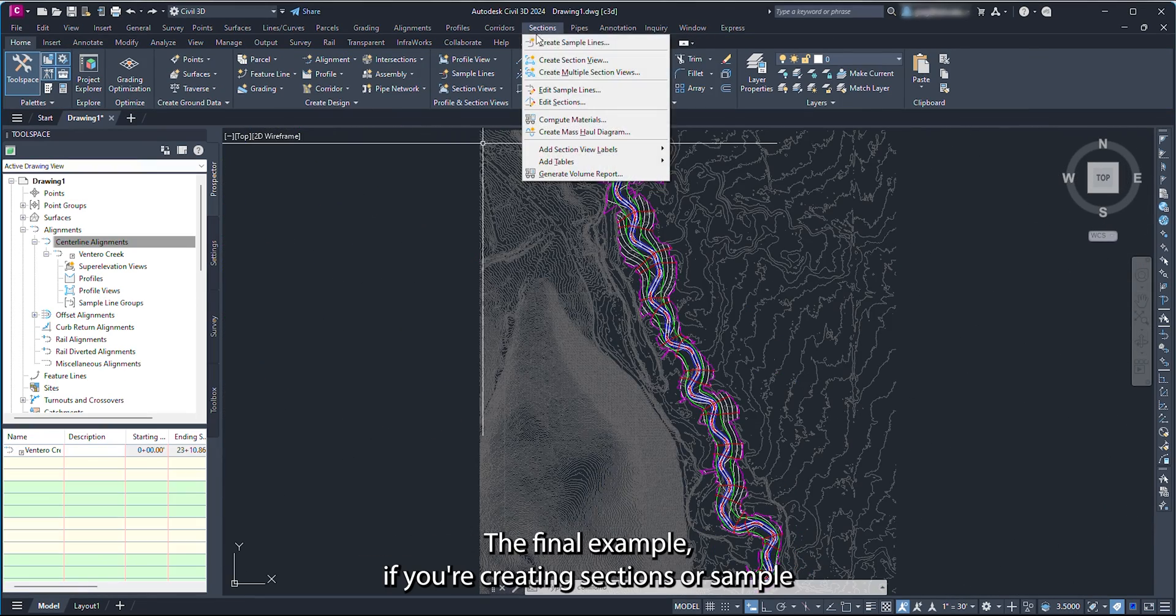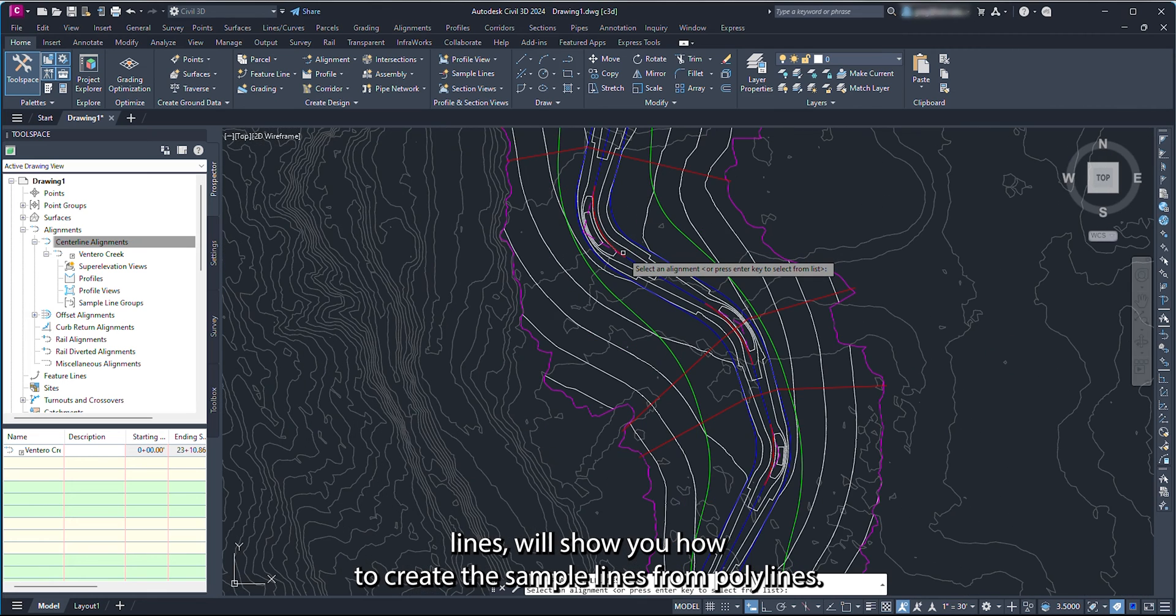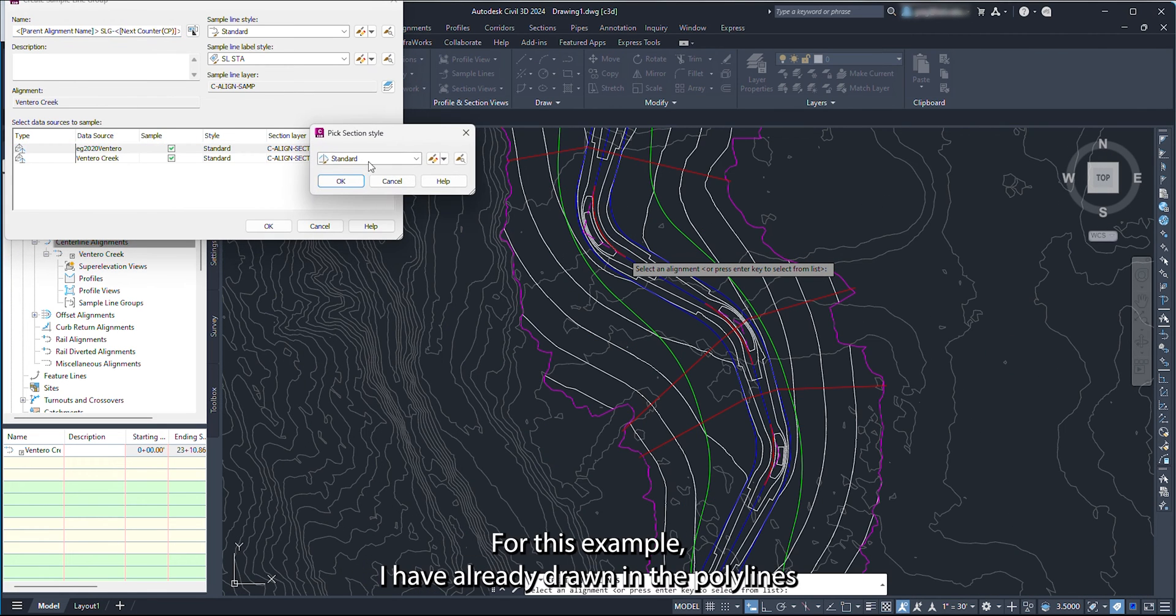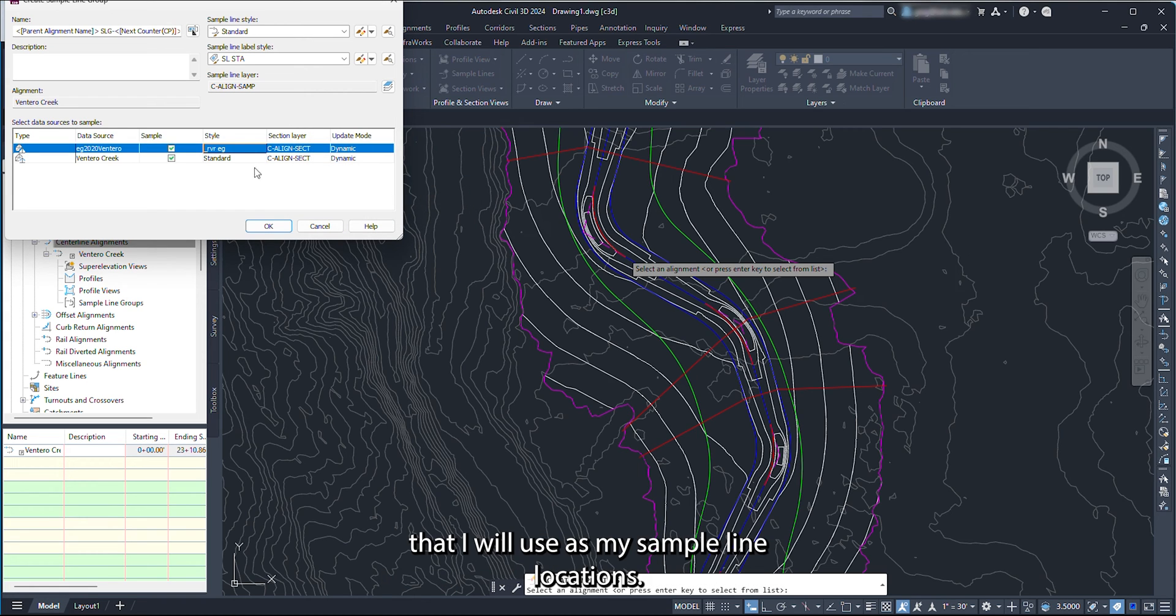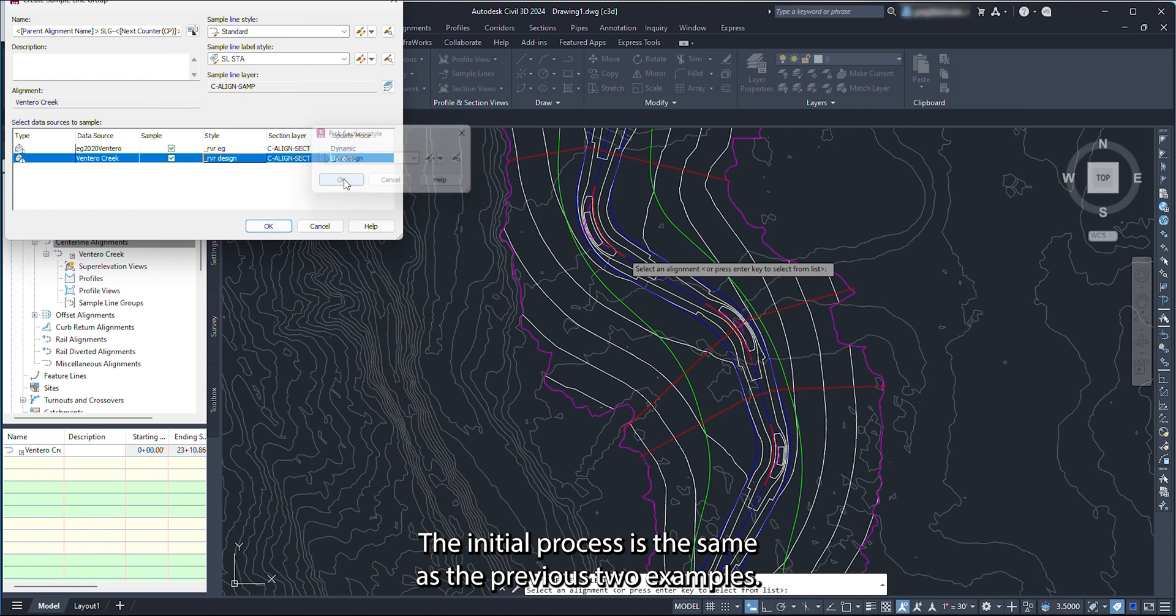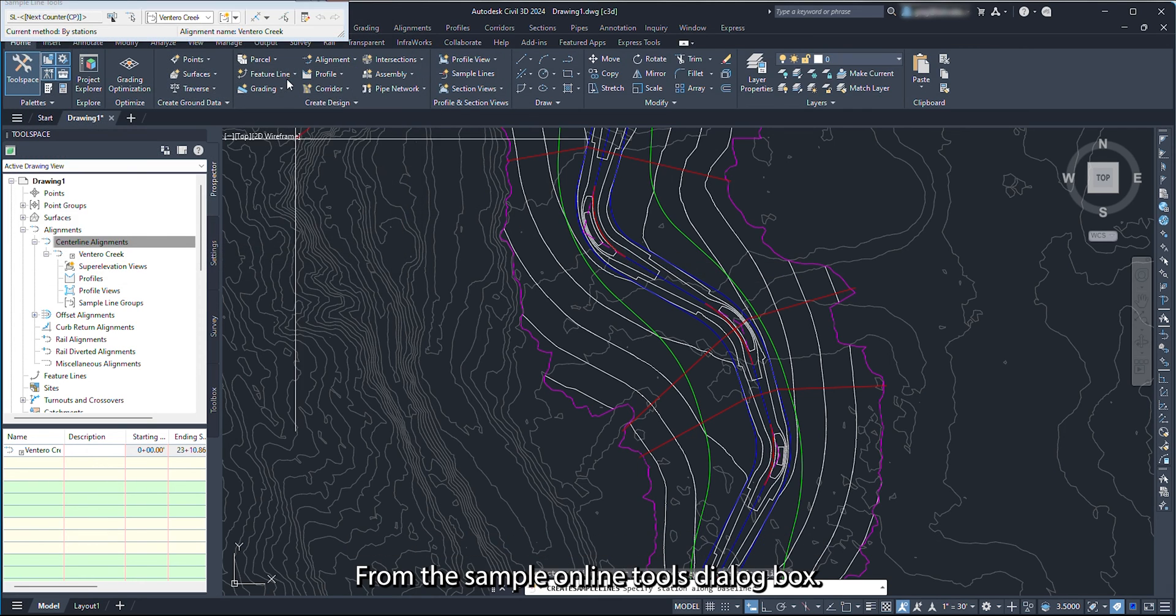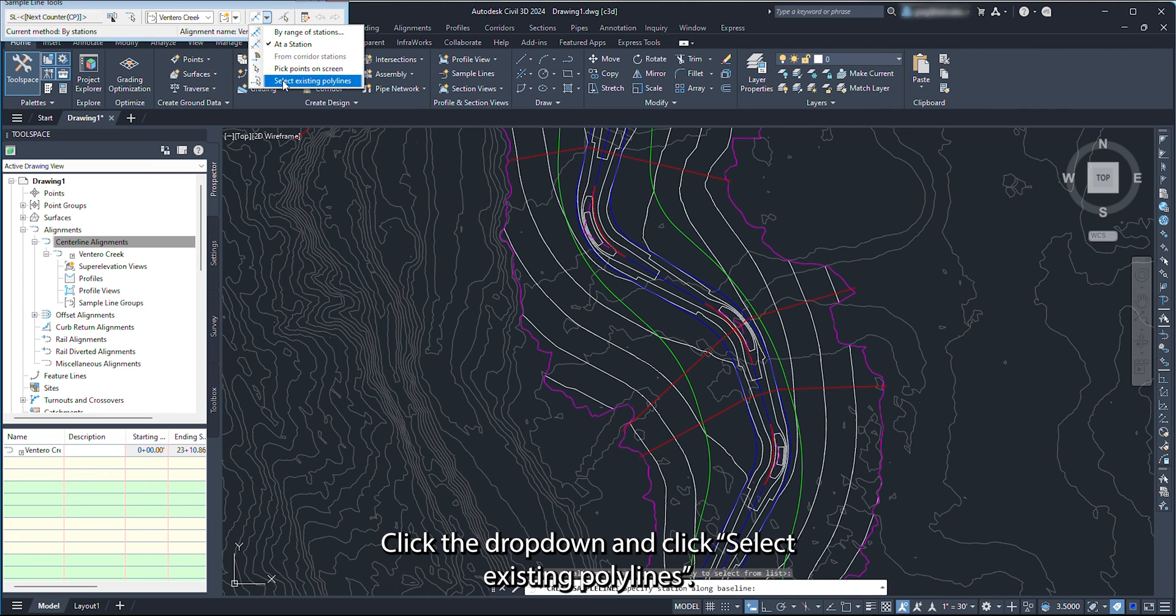The final example for creating sections or sample lines will show you how to create the sample lines from polylines. For this example, I have already drawn in the polylines that I will use as my sample line locations. The initial process is the same as the previous two examples. Once you have chosen your display styles, click OK to close the first box. From the Sample Line Tools dialog box, click the drop-down and click Select Existing Polylines.